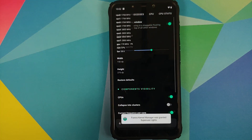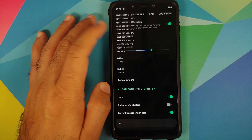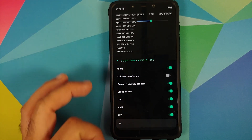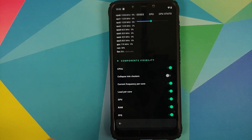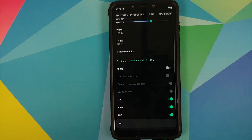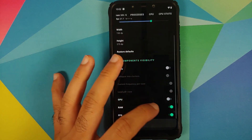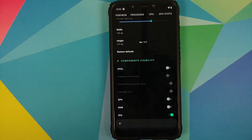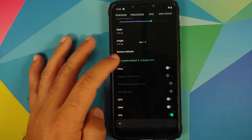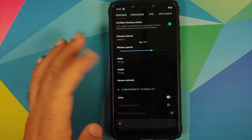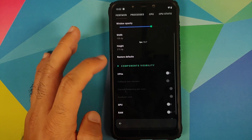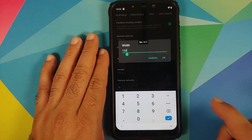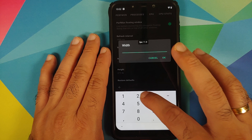Then we go back and open FK Kernel Manager one more time and enable the Perf Mon floating window again — and bam, there it is! You can see a floating window giving a lot of information. If you scroll down you have the option of choosing which components you want to see. We can disable CPU, GPU, and RAM, and only leave FPS on. You can drag and move this FPS meter around, and you can configure the window opacity, width, and height.